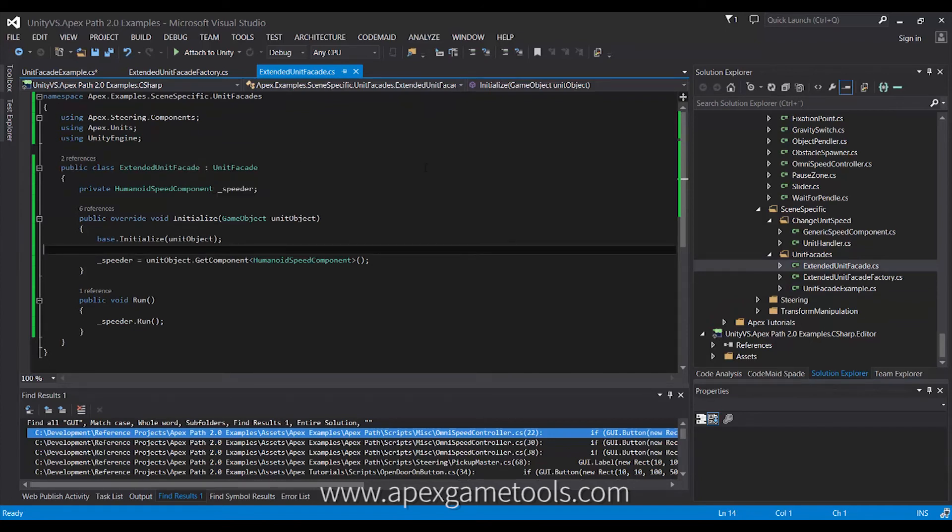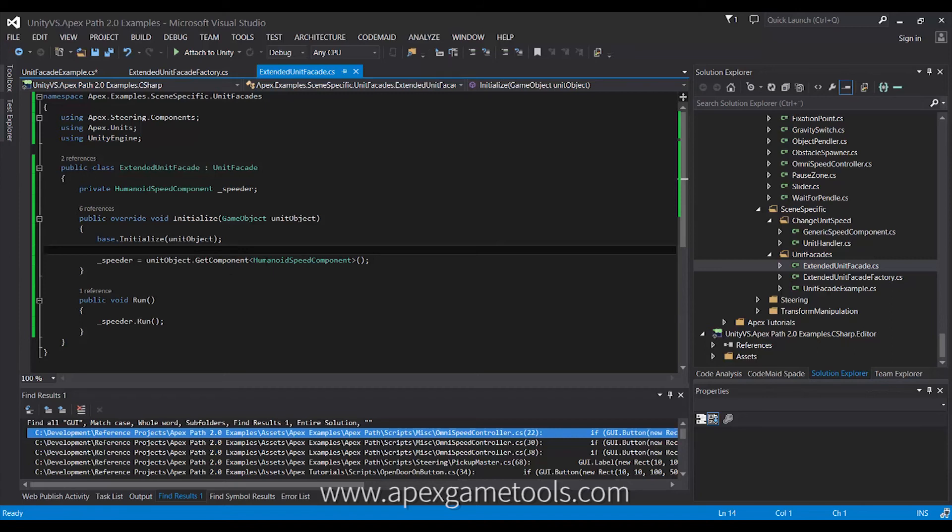And then I extend it with extra functionality. In this case, we have added the ability for it to call and manipulate the Humanoid Speed component. So, in the initialize method, I get a hold of reference to that, and then I can add methods. I just added one, but I could add all the different methods that would allow me to change the speed of the unit. So, now I can at least change it to run speed.